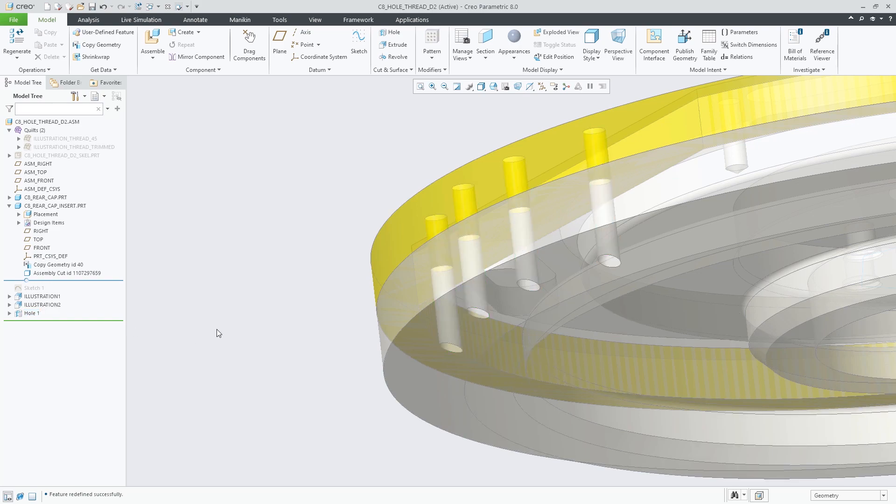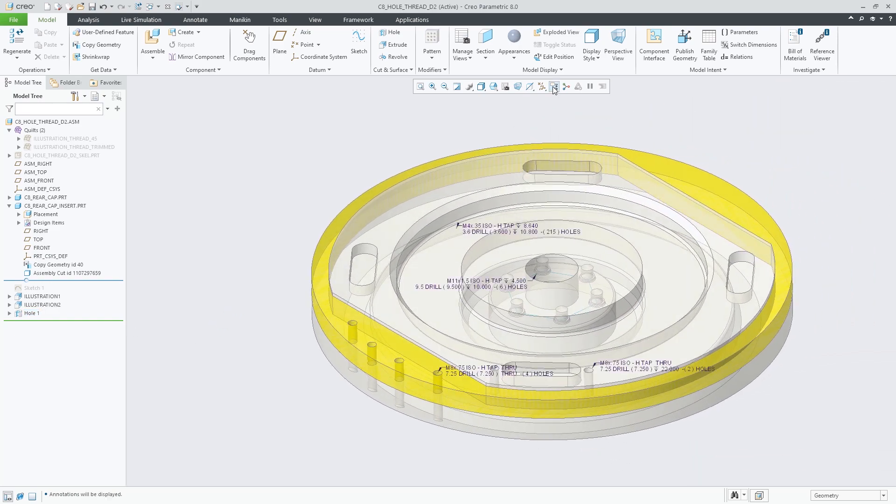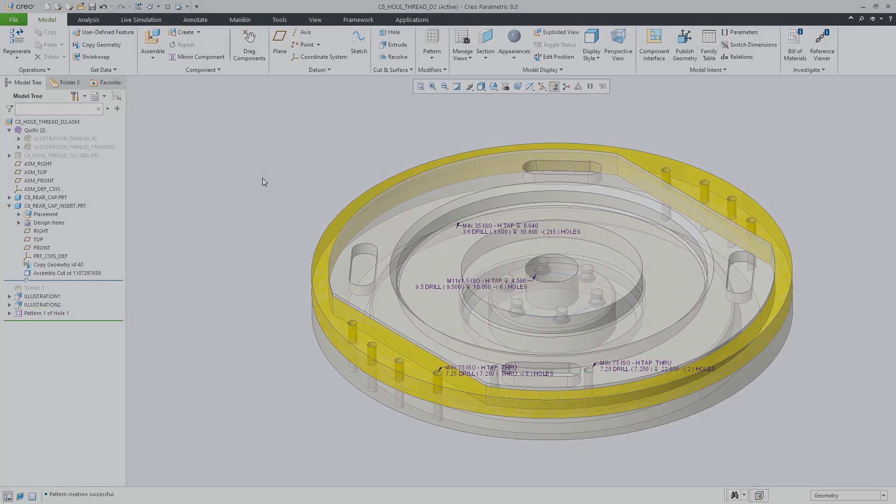This enhancement in Creo Parametric 8.0 allows faster and easier definition of holes containing threads of geometry dependent length and eliminates the previous need to explicitly measure the required thread length as input for variable thread length dimensions.